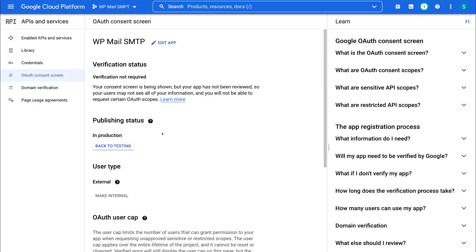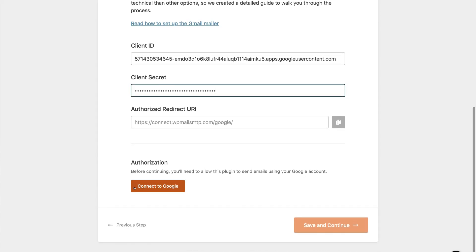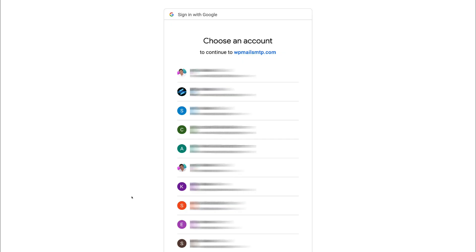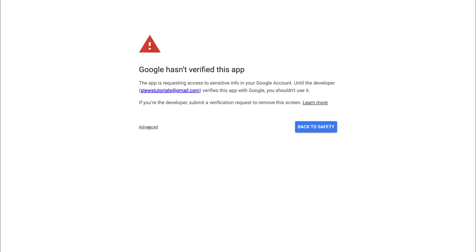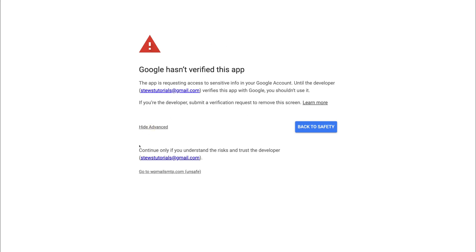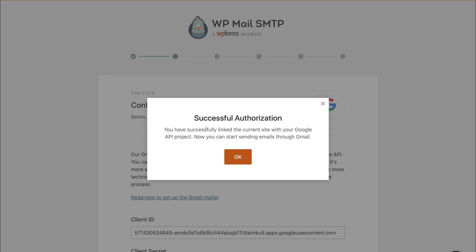Now we can head back to our website. Where we copied the Client Secret, go ahead and add that in here. Then simply navigate down and click Connect to Google — this is where we want to select the Google account that we've used to set up the Gmail SMTP server. Then you'll see a notification — come down and click Advanced, and then come down and click Go to WP Mail SMTP (unsafe). We do need to select this. Then come down and click Continue. And as you can see — successful authorization. Come down and click OK.